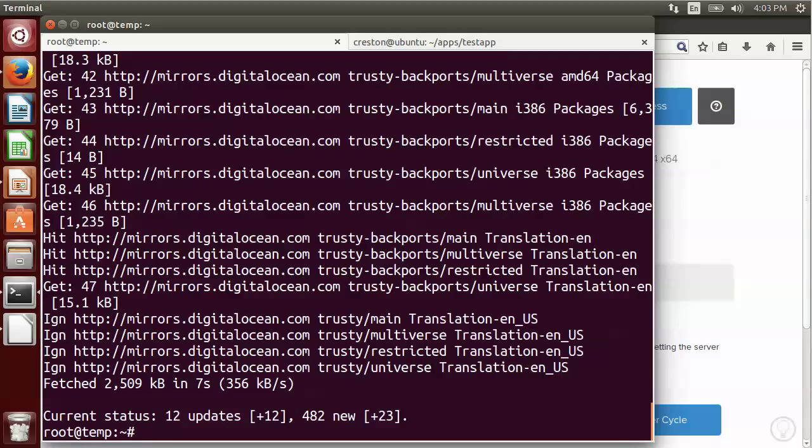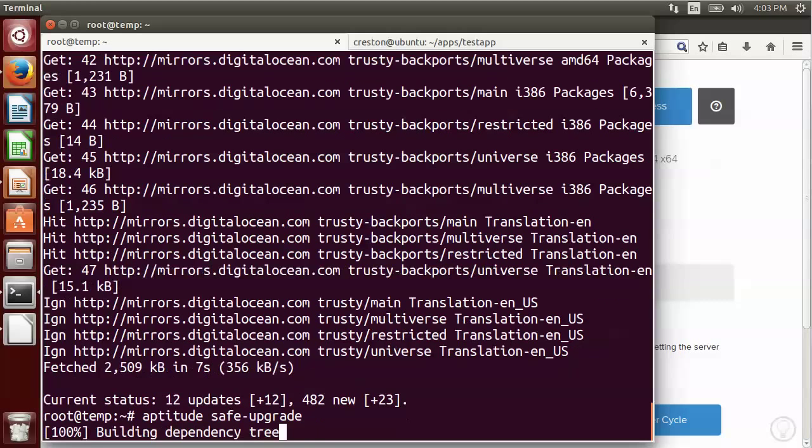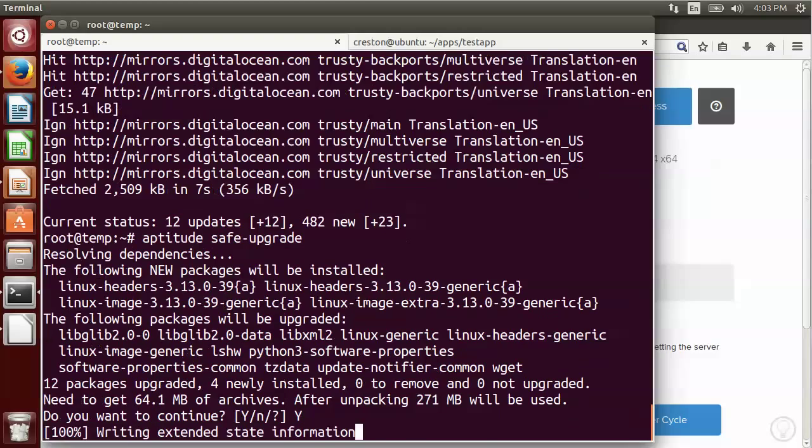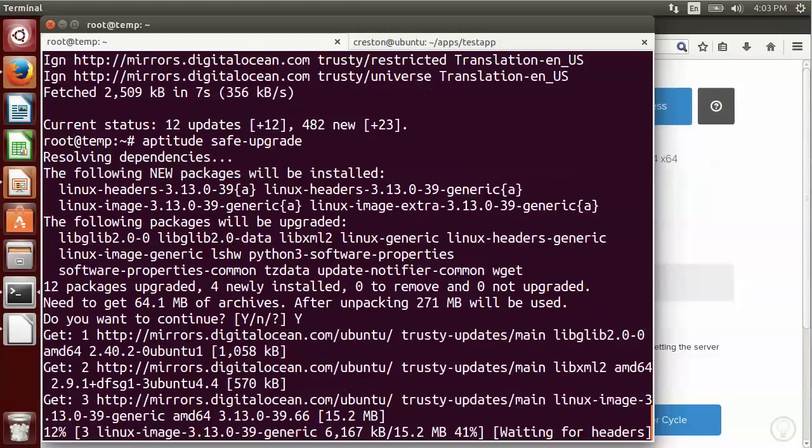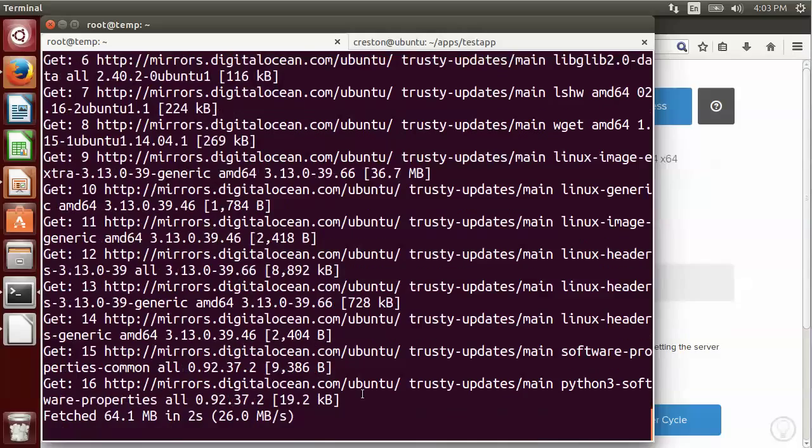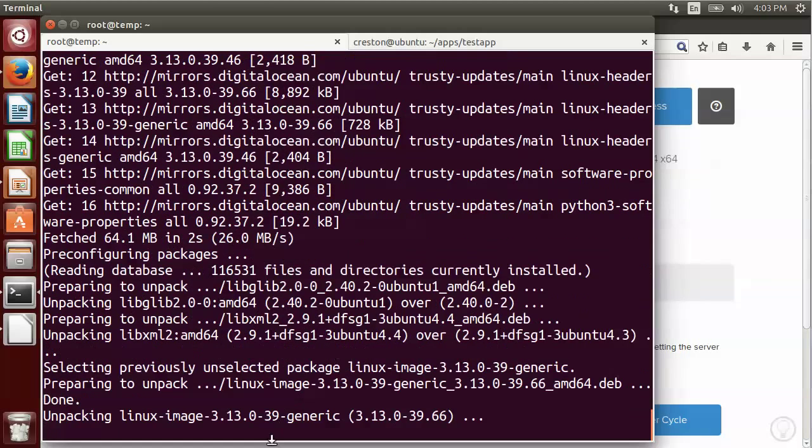Okay, so you can see that there are some updates that are available. So now what I'm going to do is I'm going to do a safe upgrade that will upgrade any of the packages that need to be updated. I'm going to go ahead and say yes. And I'll go ahead and pause the video while this is installing.